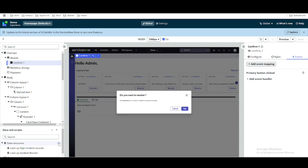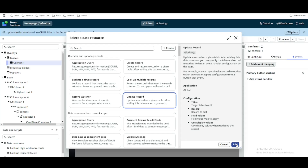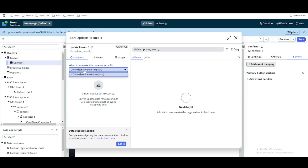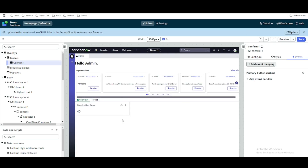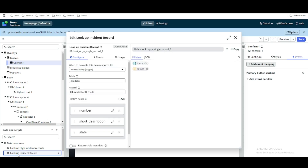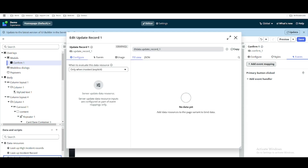We'll click the data resource option and select 'Update Record', then click Add. Notice that this update record data resource cannot be run immediately on its own — it should be called from somewhere else. That's why it says it will only run when invoked. In contrast, lookup records run immediately by default. The update data resource must be triggered from an event handler.